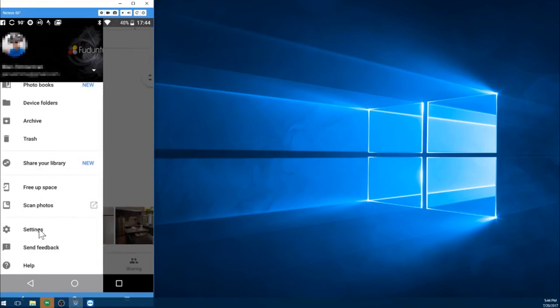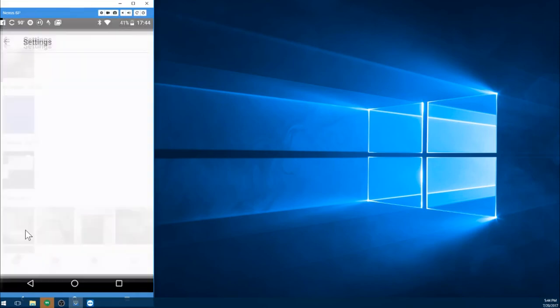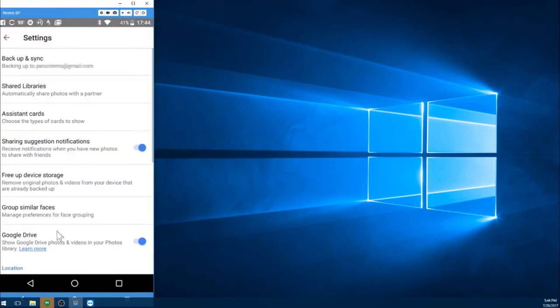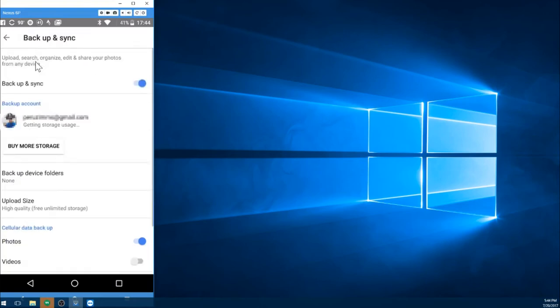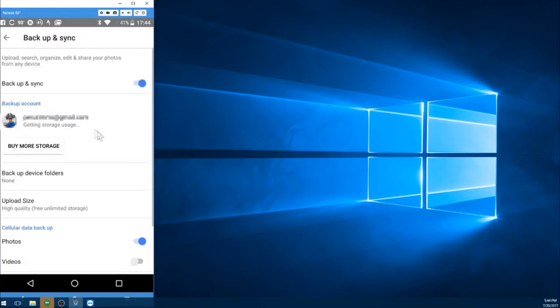And what you would do, now when you first install it, it will ask you if you want to back up your photos and videos. I have already opted into that. If you've installed it and you've opted out and you want to opt in now at this point, you would go to Settings, Backup and Sync. It's going to tell you what account on the phone it is backing up to.